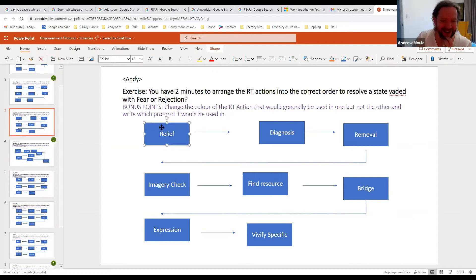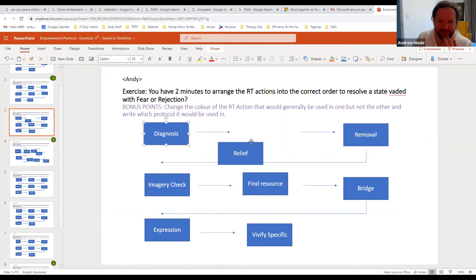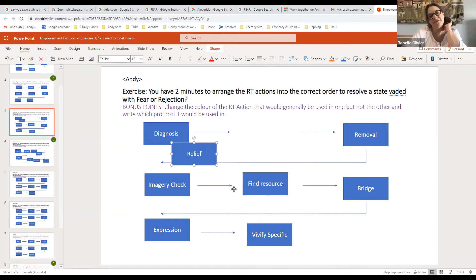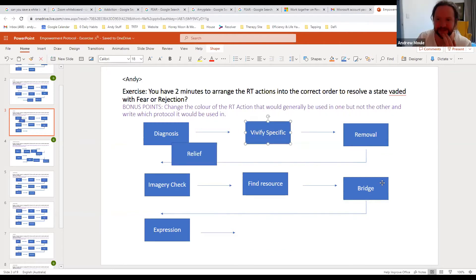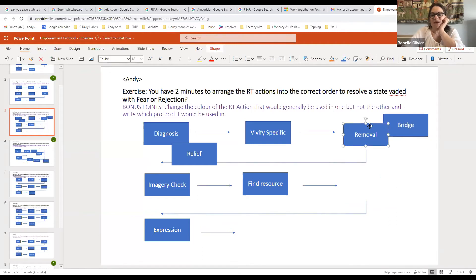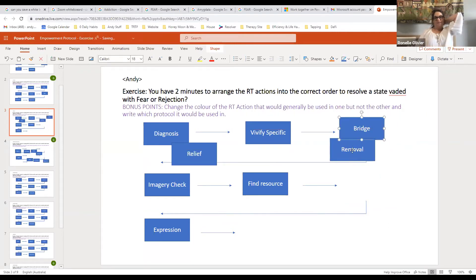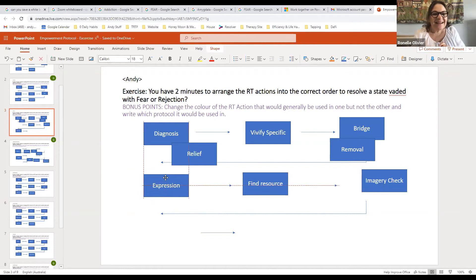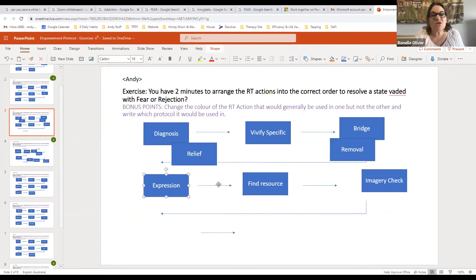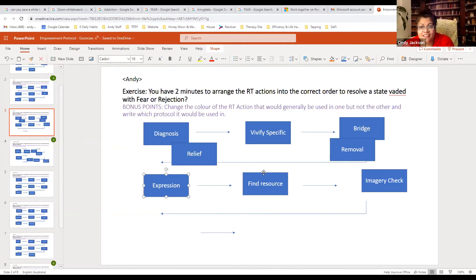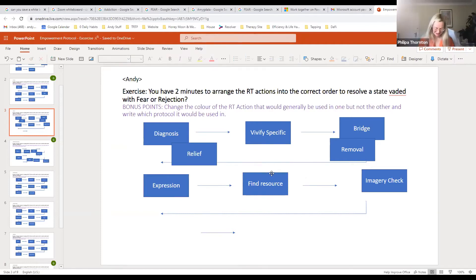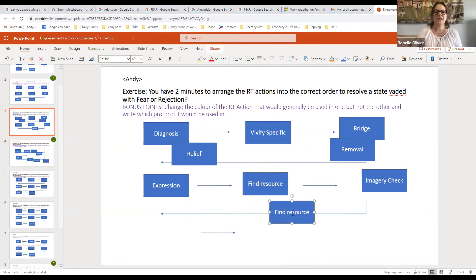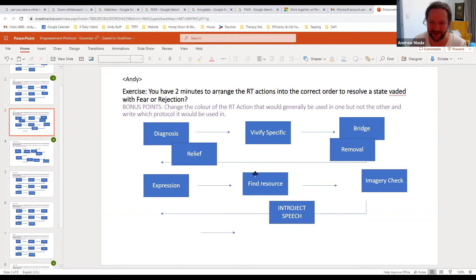Okay, so Kirsten and Ranel, if you want to just shout out, can you see my screen still? Yeah. So first you want to put diagnosis, yep. Then you want to put vivify specific here at the bottom, lovely. Then you want to put bridging, cool, so yep that one. And then you want to put expression, this one at the bottom, yep. And then you want to put remove interject speak. I know you would interject speaking did the trick question, you didn't put it in.